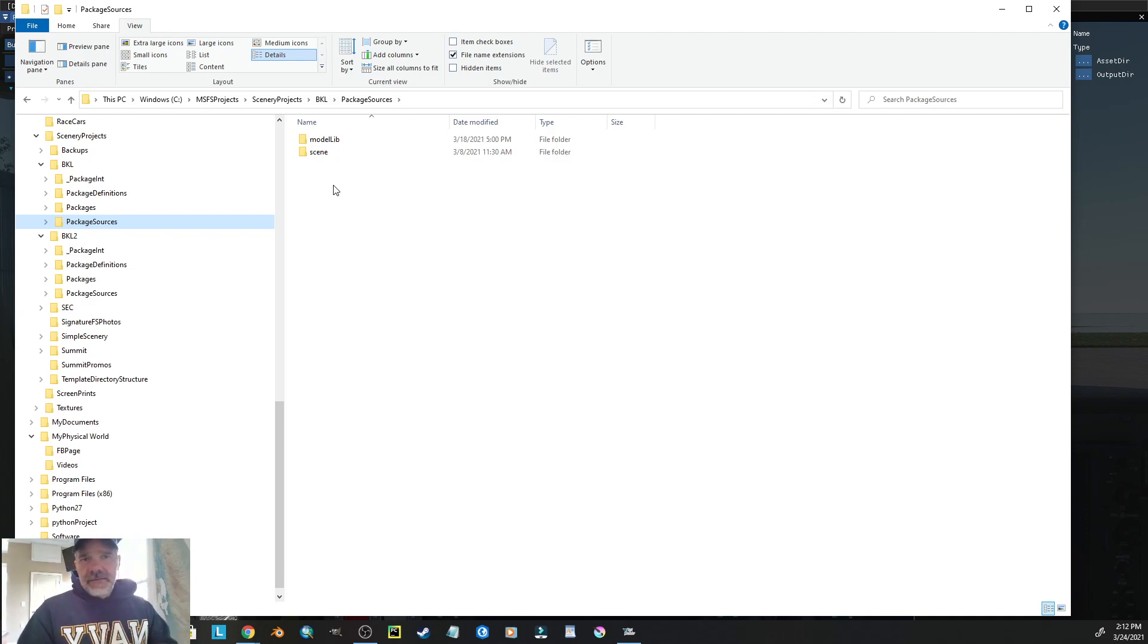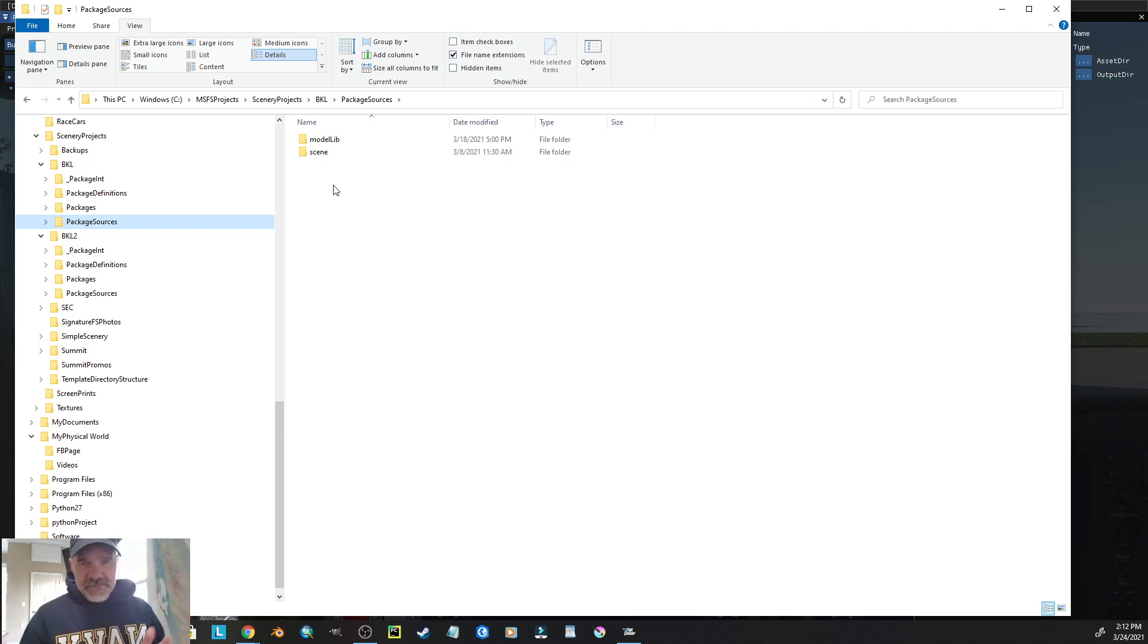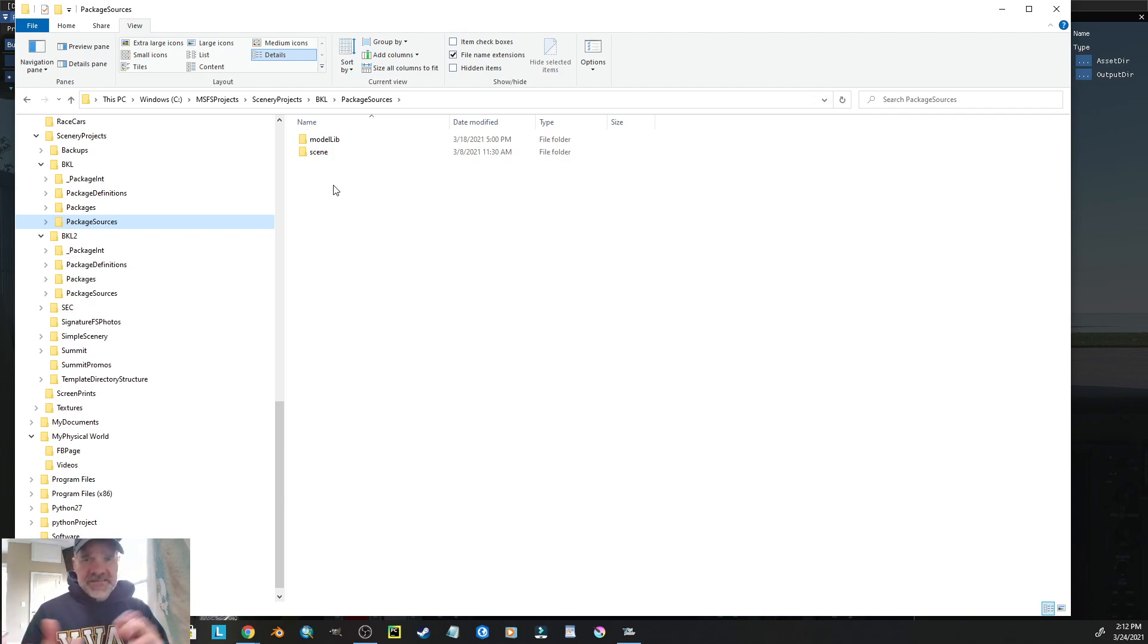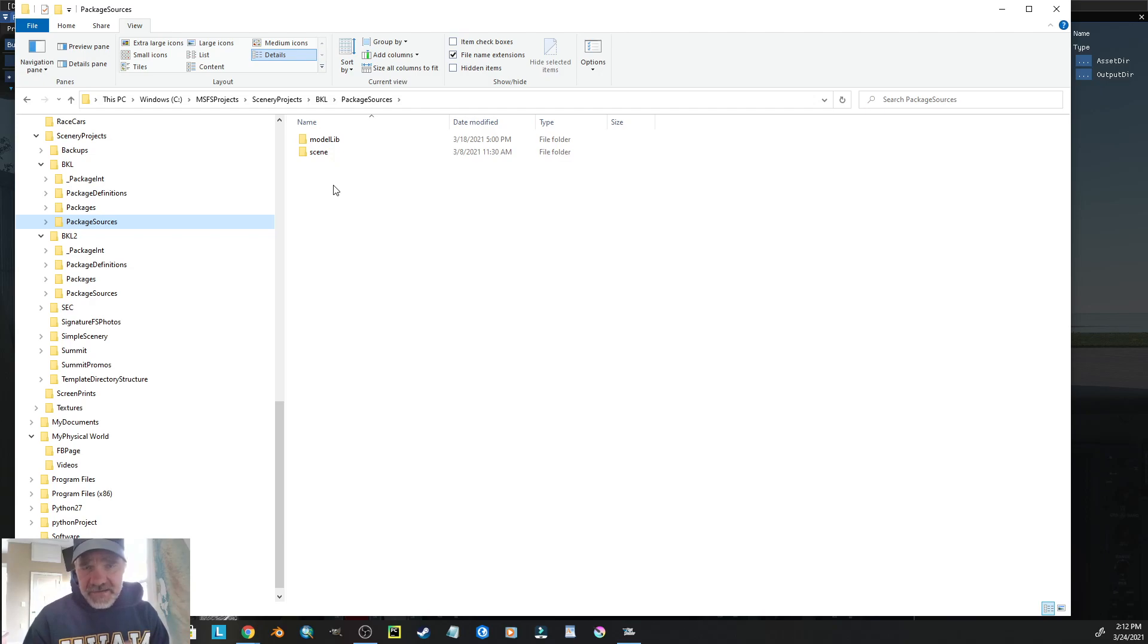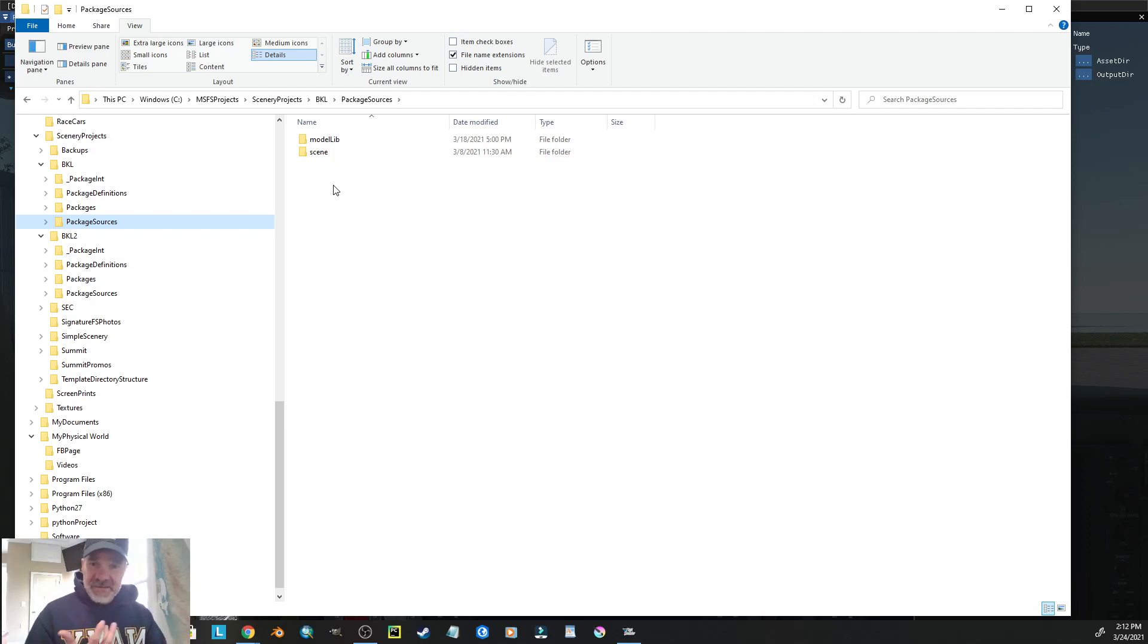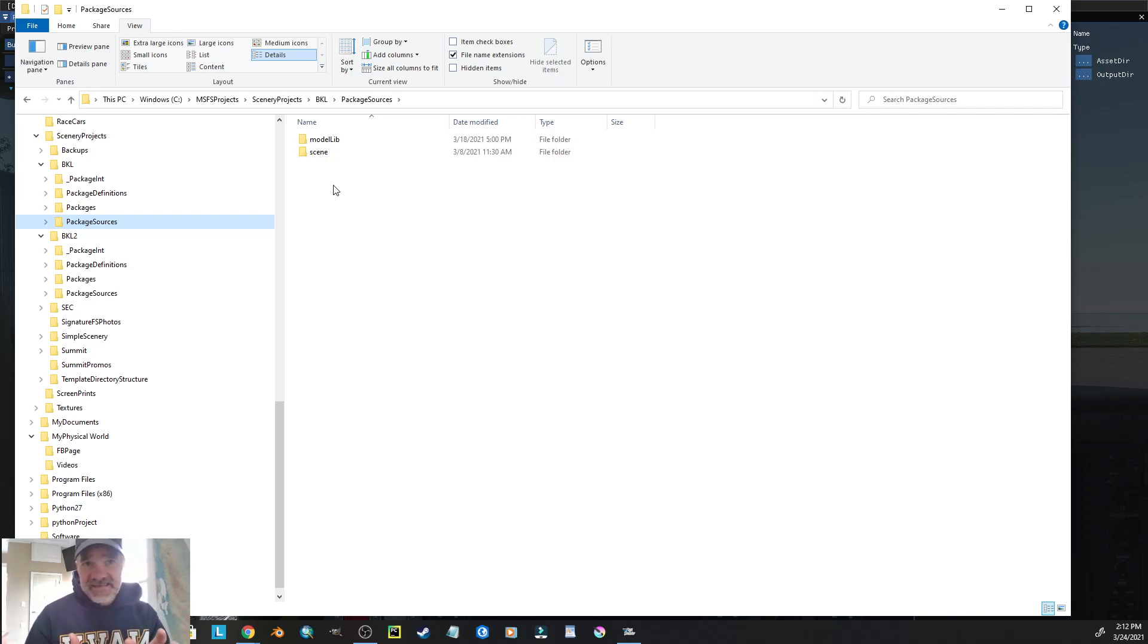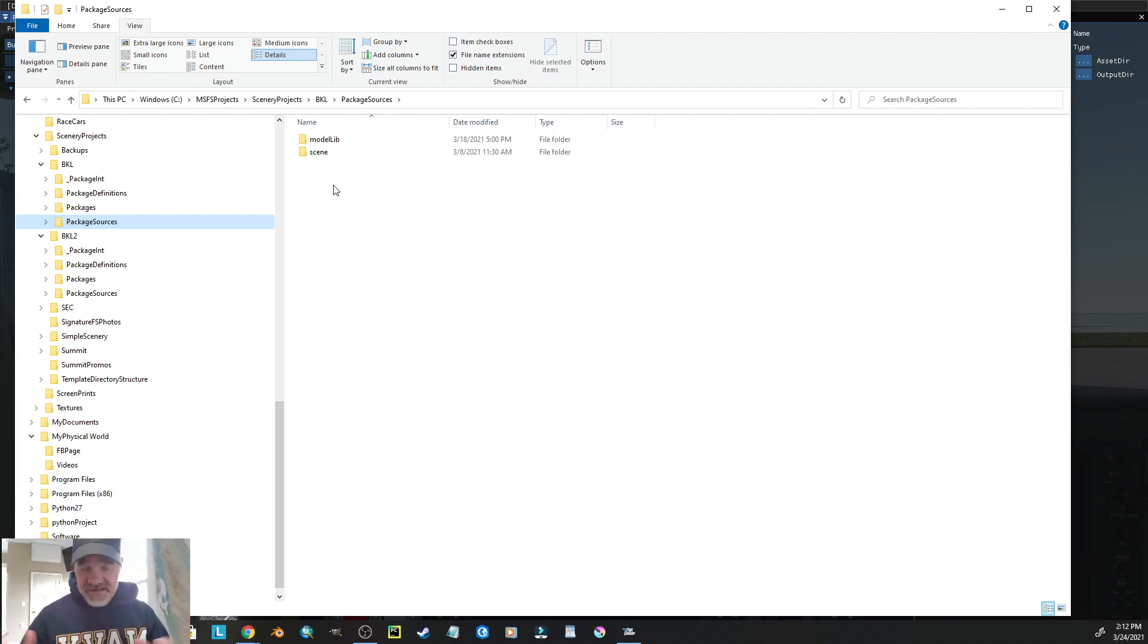If many Flight Simulator designers, scenery designers, use the same name, and you're putting all the scenery in your community folder, this has the potential to cause conflict in scenery. You could override somebody else's scenery that they've spent hours and hours working on.